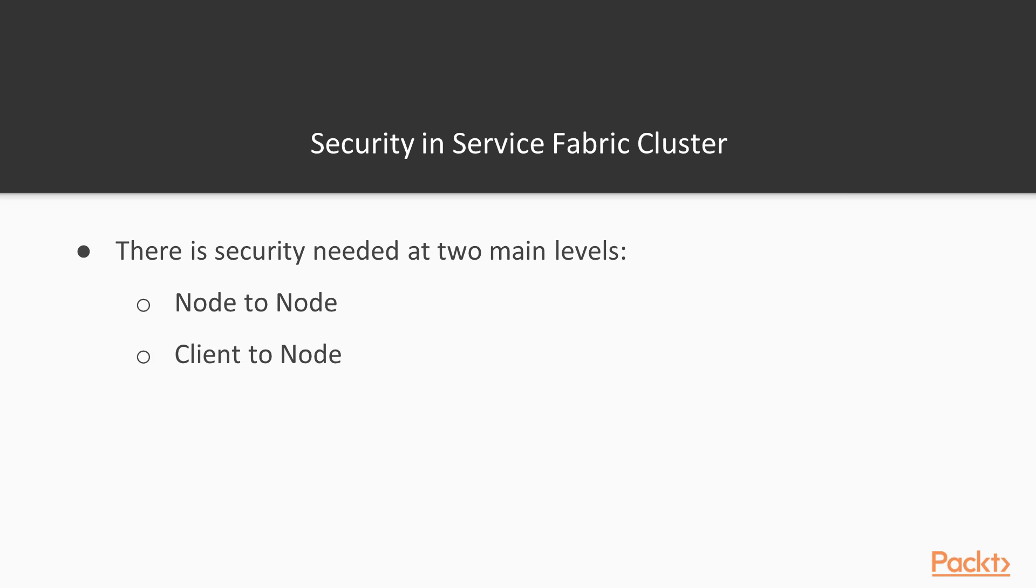And then there is Client-to-Node Security. So you have the Administrative Plane where you are managing your cluster, you are looking after the nodes, you are looking after the application health, and you want to make sure that information from your client to your node is happening on a secure channel. These are two major security levels.